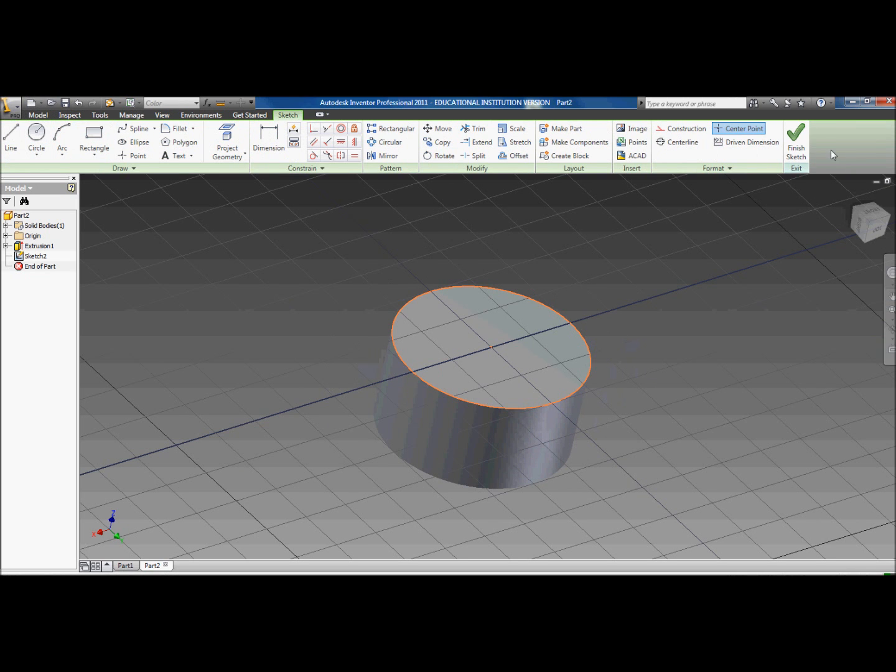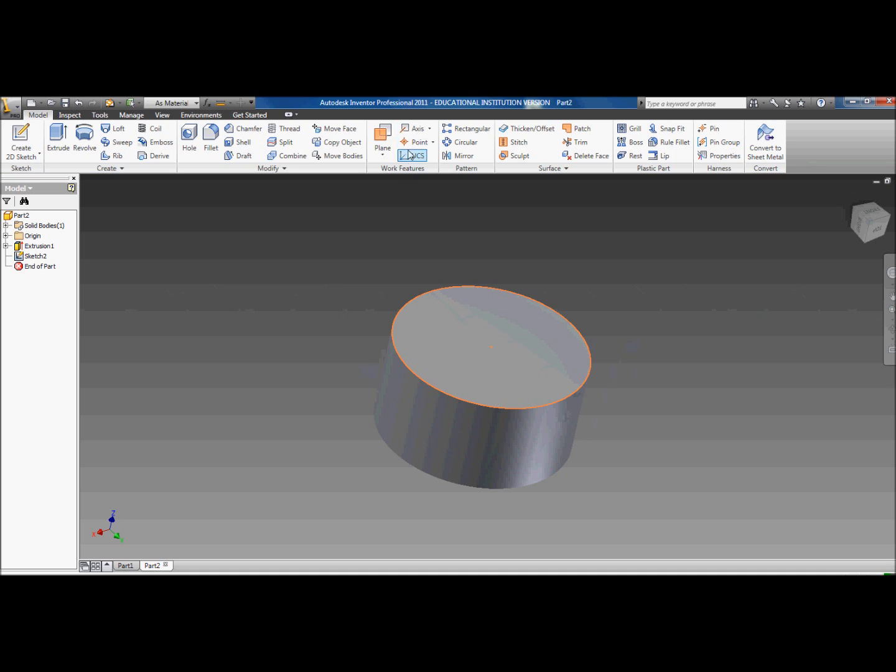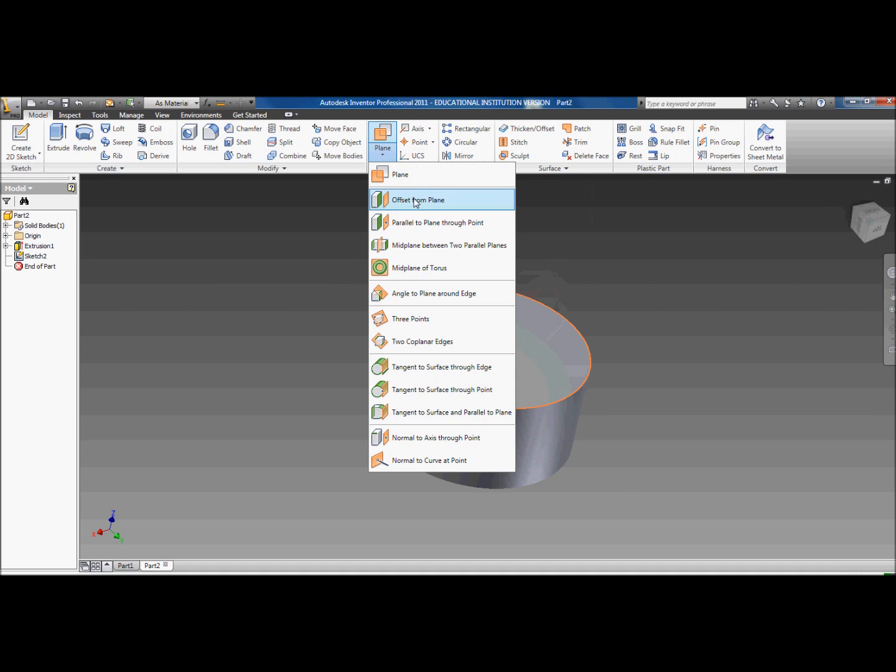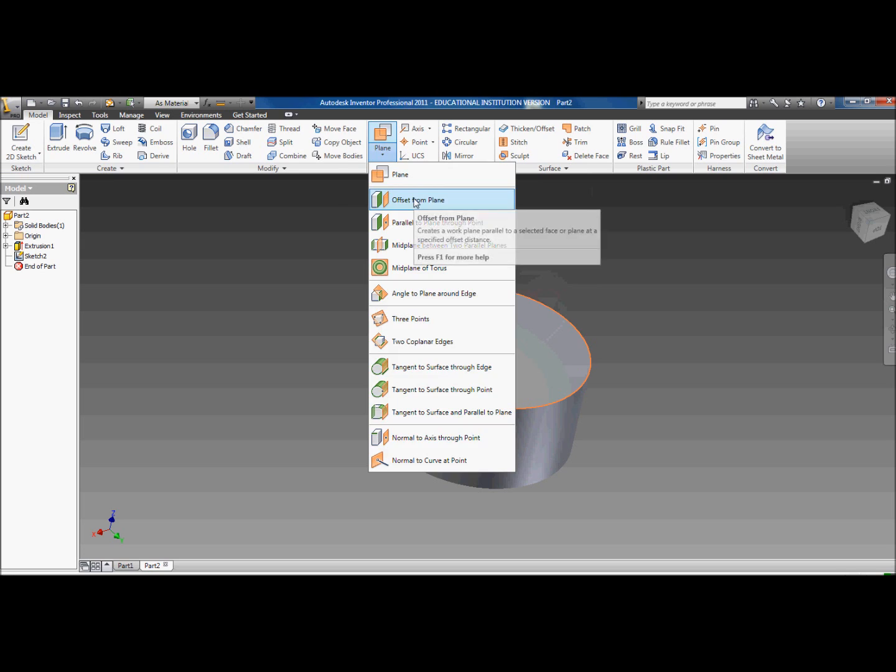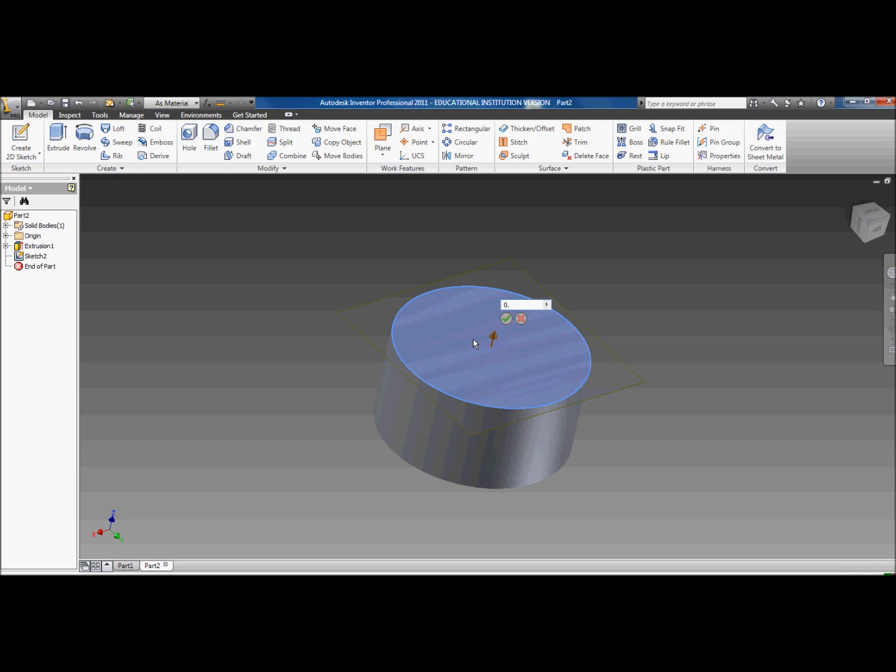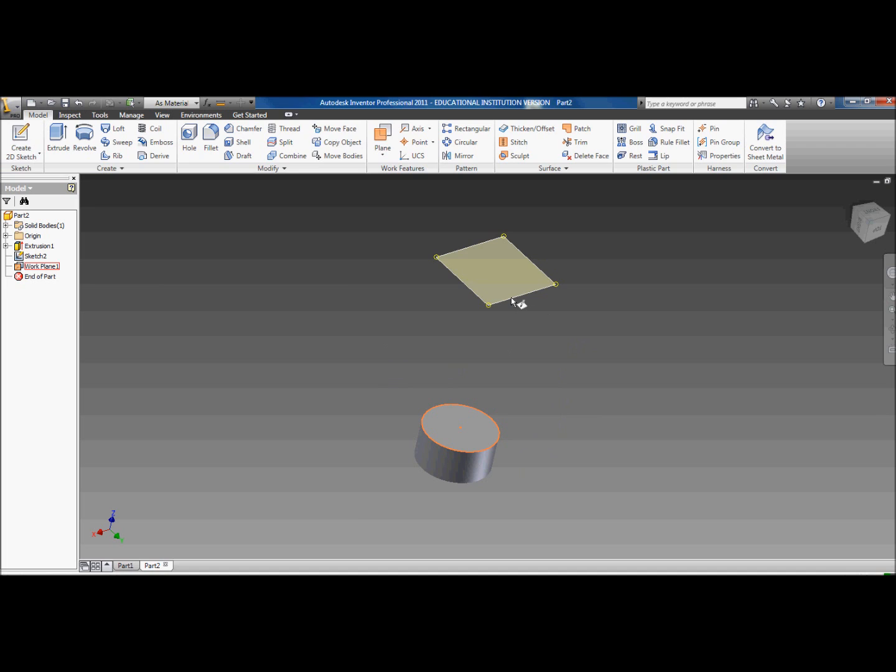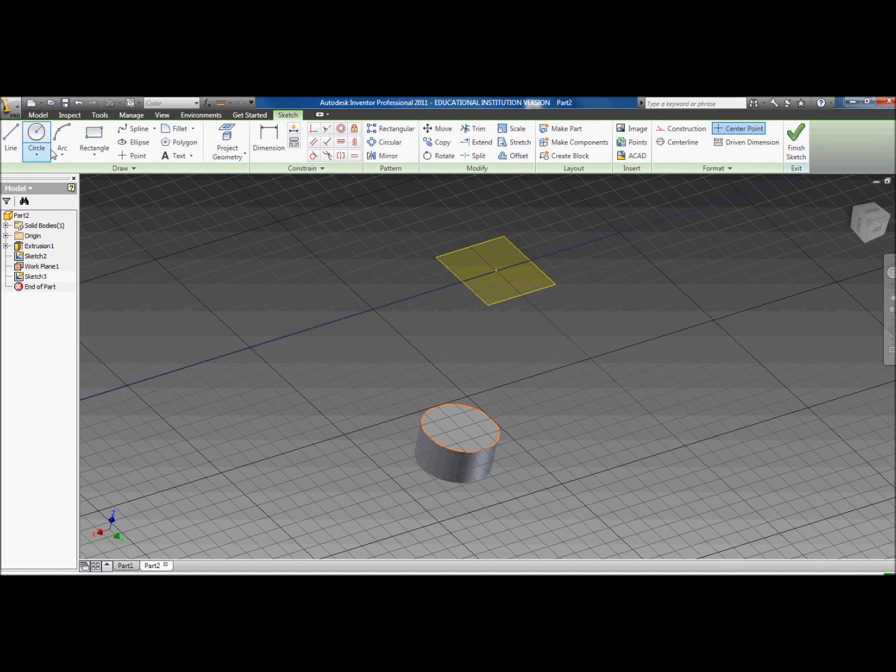You want to go to plane, click the drop down arrow here, click offset from plane, click the top of the cylinder. And you want to go out 1.25 from that plane. So it should look like this, and then you just click okay.